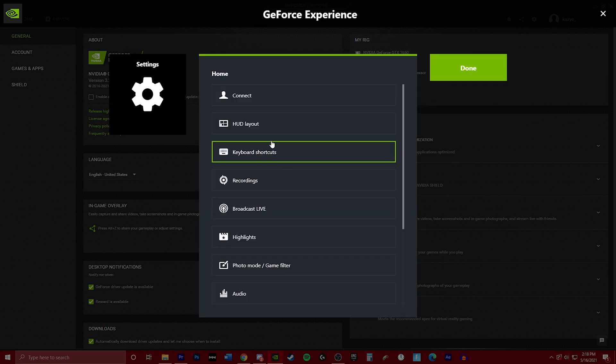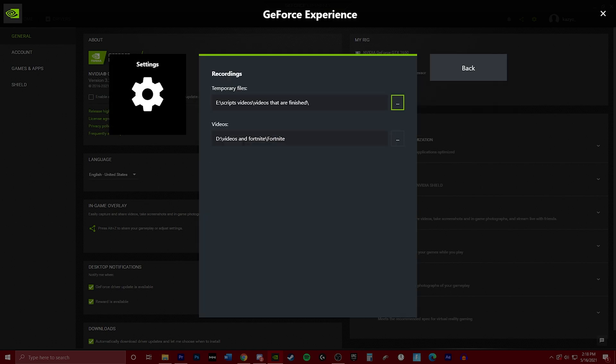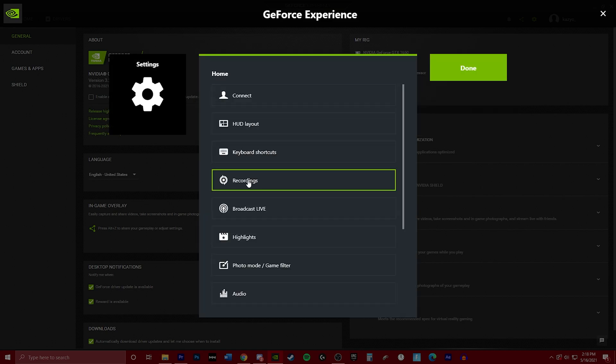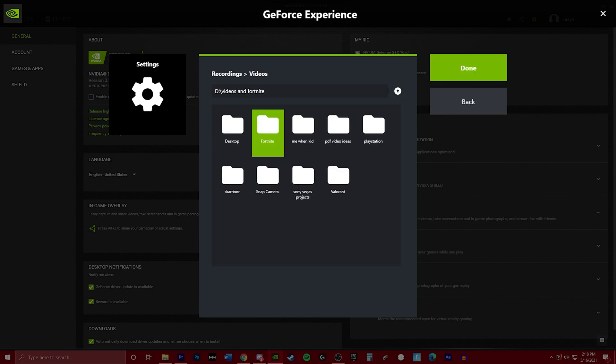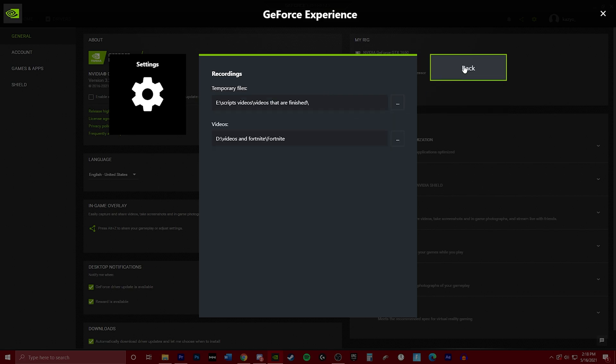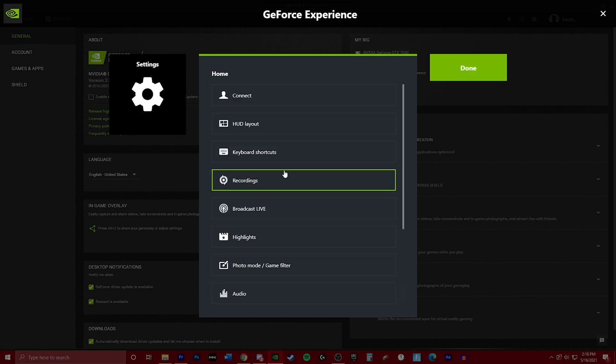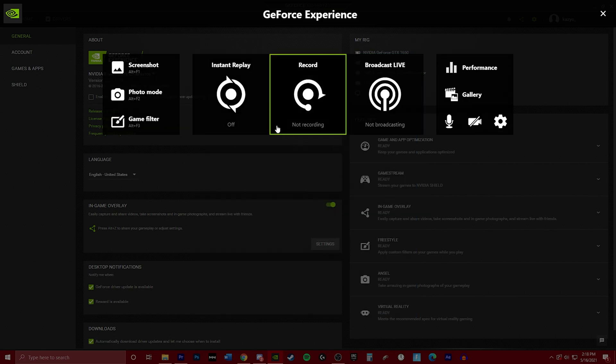So now we're going to be going into where you're going to store your clips. It will store where you put your recordings. So right now I have it temporary files in SSD, which is preferred if you can. And then your videos, you can just go in and select whatever file you want to. It's easy as that. And that should be it.